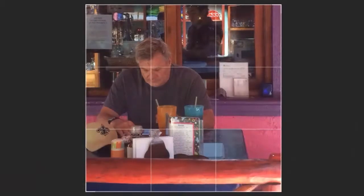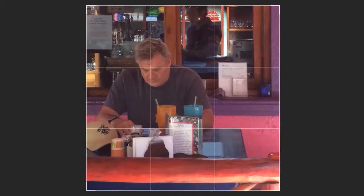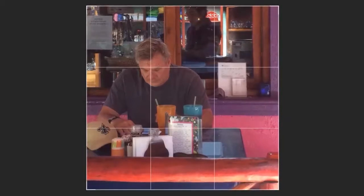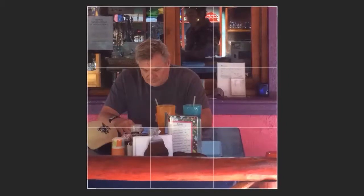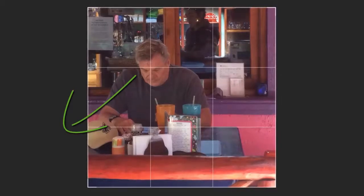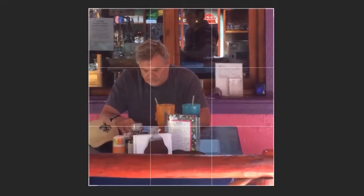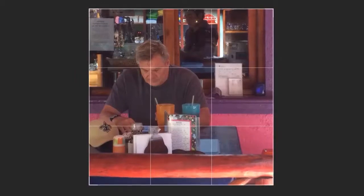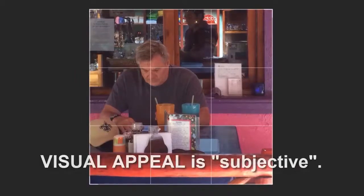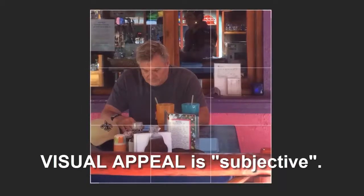I can also break those composition rules. Here I've moved the gentleman to the left — he's in line with that left vertical line, and his eyes are still with that horizontal line at the top third. The way he breaks the rules is that he's looking out of the image, out of the frame, instead of into the frame. And what that does is it creates some visual tension and visual appeal. Remember that visual appeal is a subjective thing — it's all about whether you like it or not.